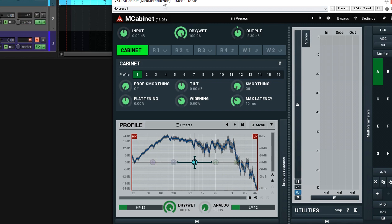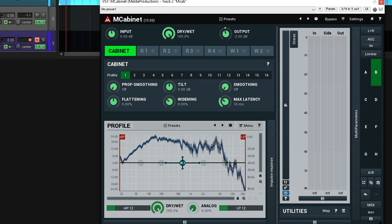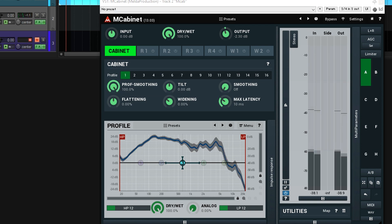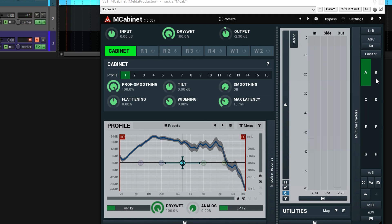The first thing I want to do is smooth this out. You see all these little jagged edges here? This is causing some of the hissing sound. Let's hit the profile smoothing and turn it all the way up. Oh, see — it really smoothed that out. Here is the before.